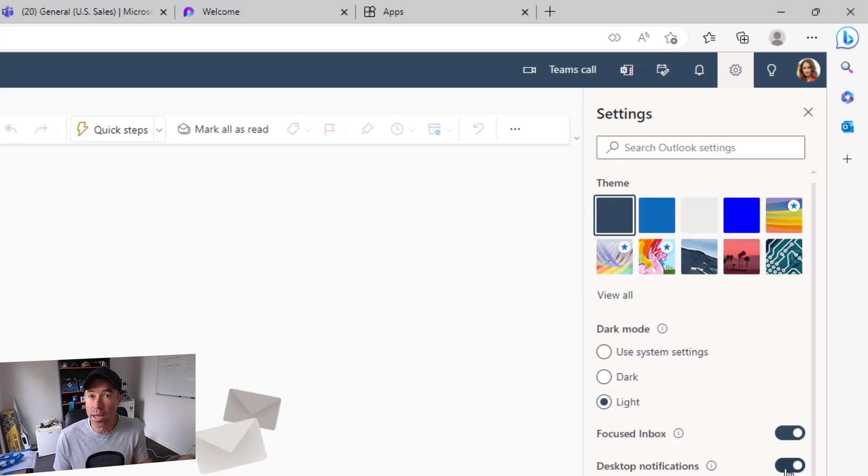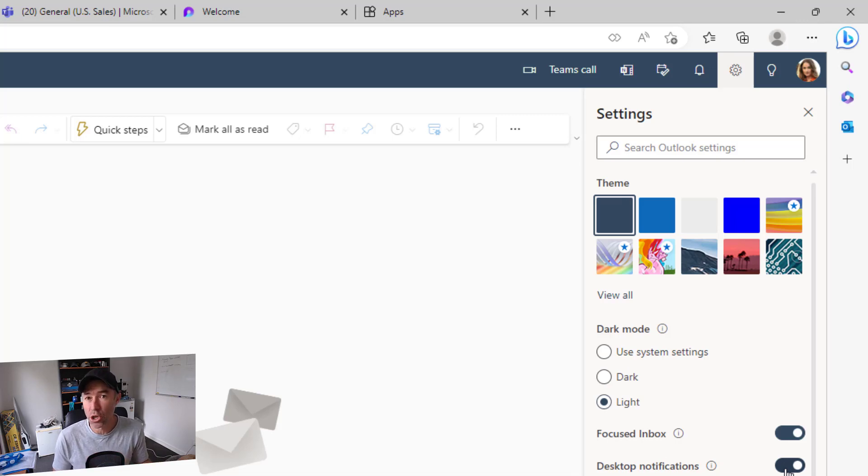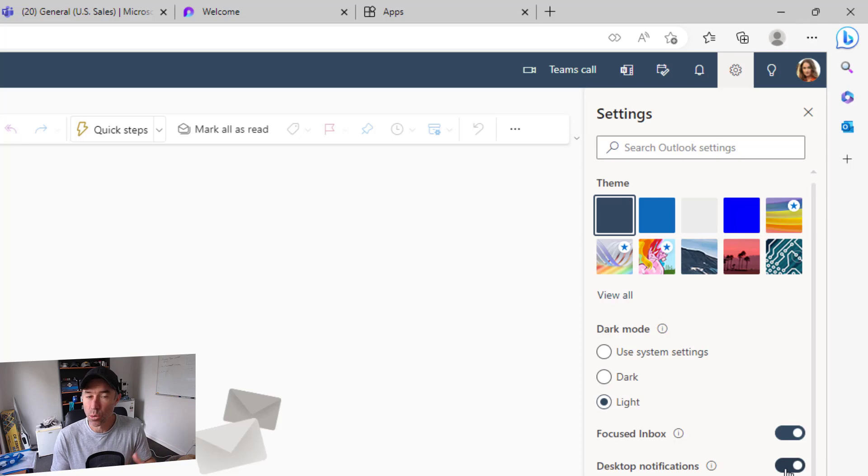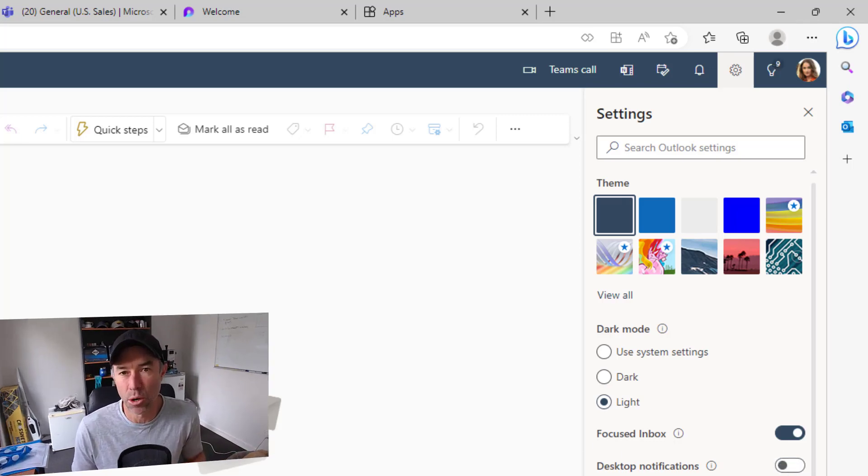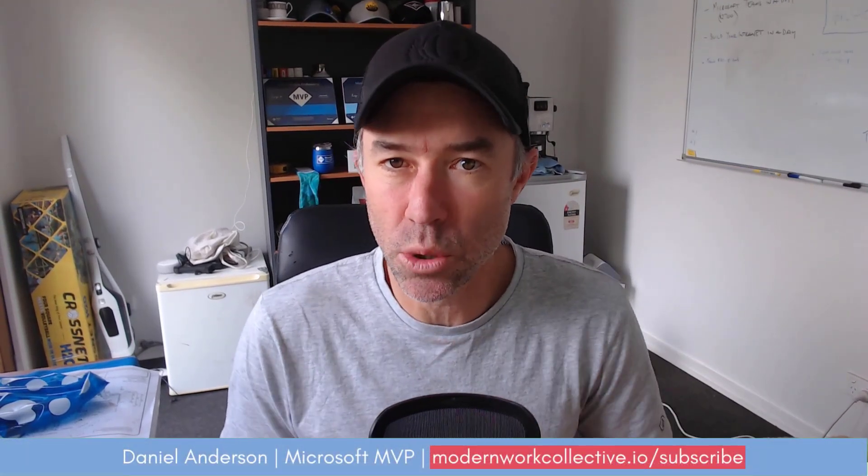So we uninstall the PWA, but we also turn off our desktop notifications in that spot there. A quick little tip for you: uninstalling the Outlook PWA and also disabling the desktop notifications that you may have had enabled.